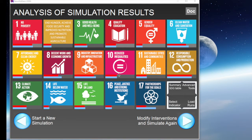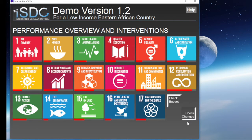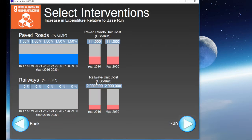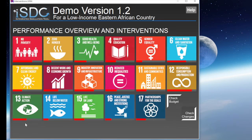Let us continue from the previous example about road construction. Once through the main dashboard page we have analyzed the results of such policy on all the SDGs, we can go back to the policy settings screen and add further interventions. If we check our policy for road construction, we can see that the level of investment previously introduced is kept and will be simulated again in our new scenario.